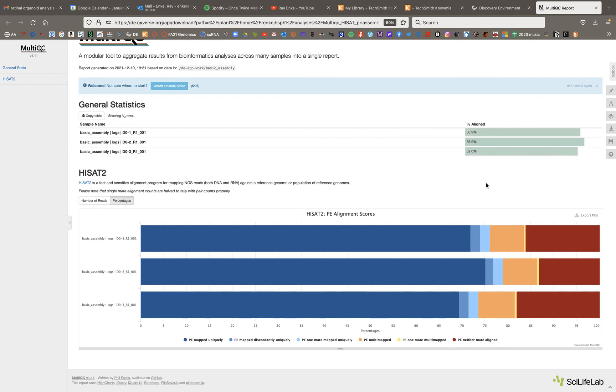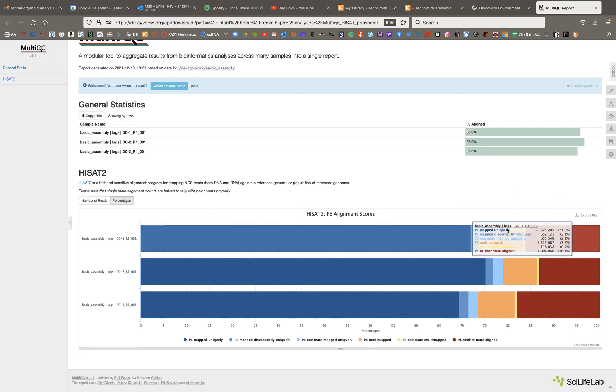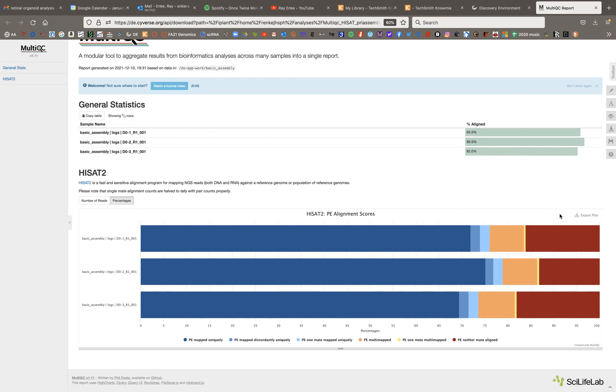And since this is paired end data, you could have one read that mapped but the other didn't, both reads mapping or neither. And I believe what this graph is showing is just—well, the blues and oranges are showing things that either totally aligned or aligned somewhat, and the red is showing you reads that did not align.